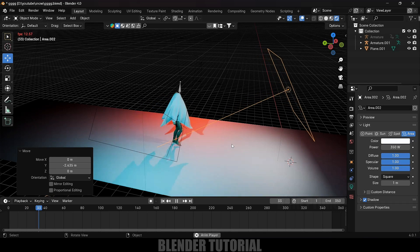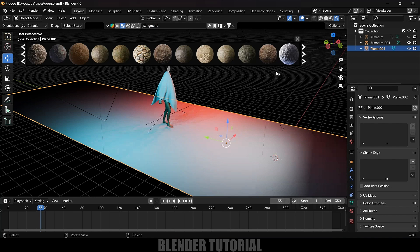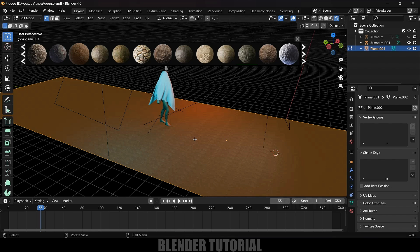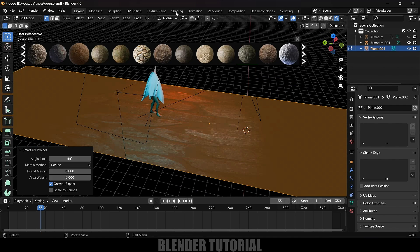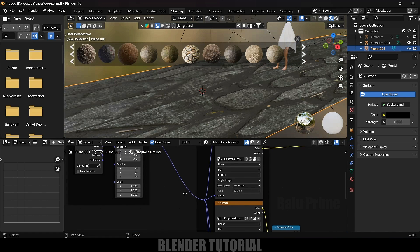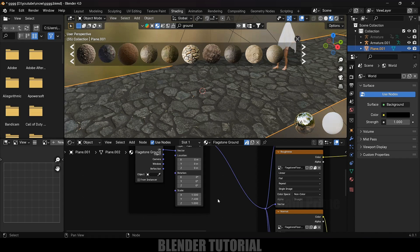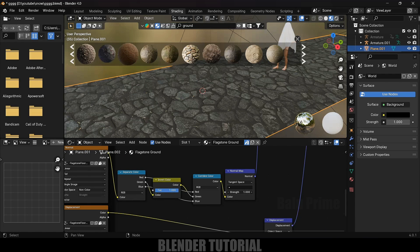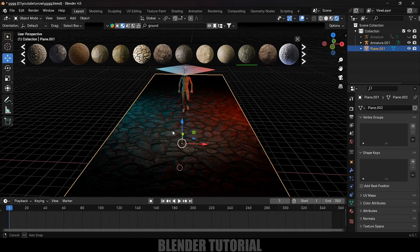Now let's add material to the ground plane. Select the ground plane and use BlenderKit (free to download) to get ground textures. Click on the texture to load it. The UV mapping isn't correct, so Tab into edit mode, select all vertices, use Smart UV Project and confirm. Go to the Shading tab, exit edit mode, find the Mapping node and increase the scaling in Y and X axes. Increase the Normal node strength for displacement.